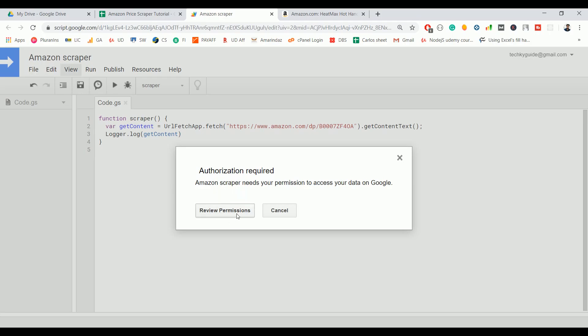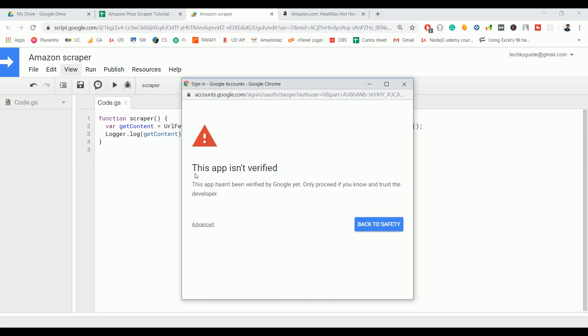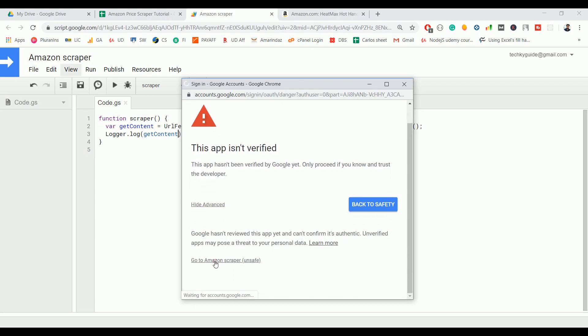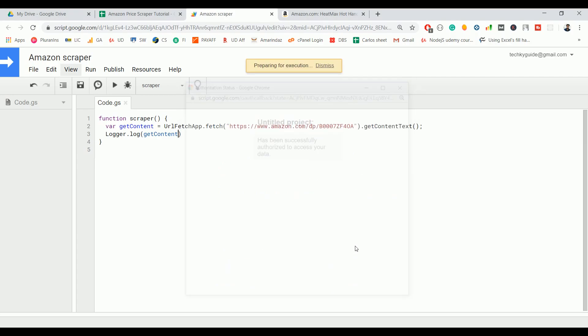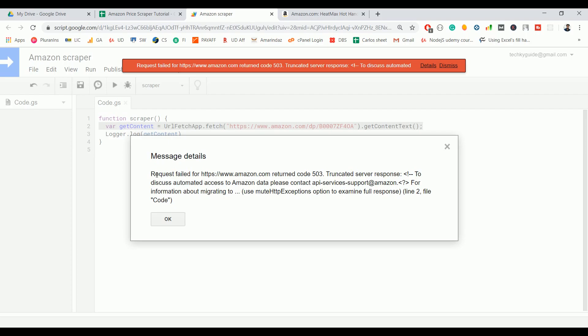You need to authorize for the very first time when running the script. You may get an app safety warning — click Advanced, then click 'Go to Amazon Scrapper', and click Allow. However, if you look at the result, the request failed — the server response says to contact API services support regarding automated access to Amazon data.